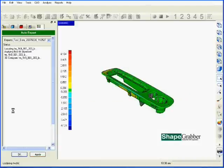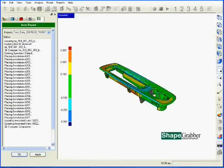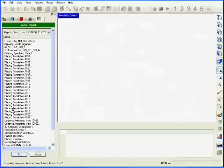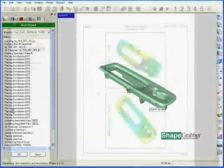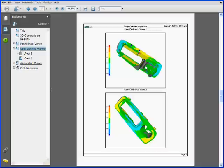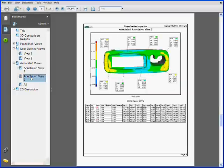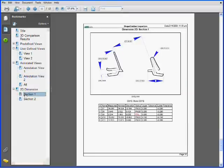Once aligned, the software automatically compares the two models and analyzes the part data based on the existing inspection routine. The software records the results and outputs the information into an inspection report. This report contains all the required information, including the comparison of the two models, inspection points, specific dimensions, GD&T, and any other features that were originally programmed into the inspection routine.